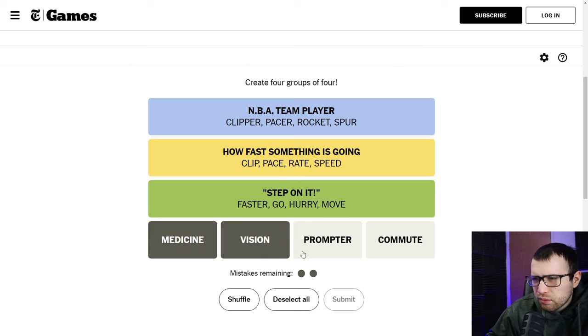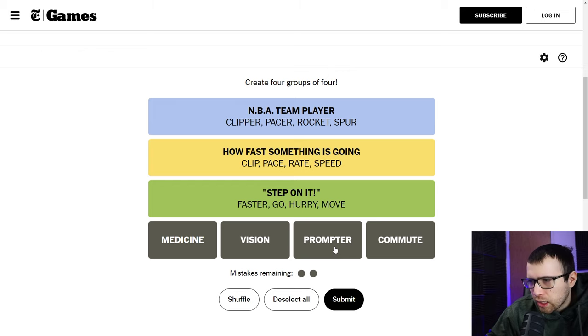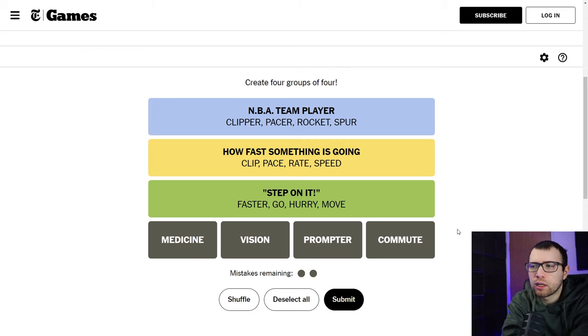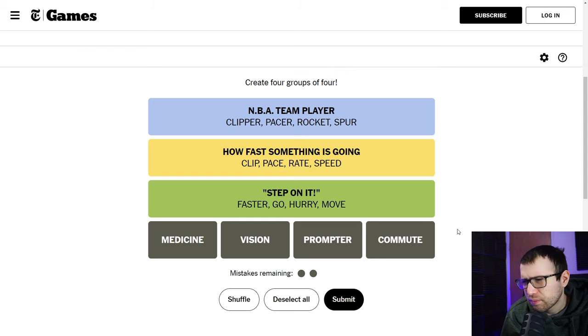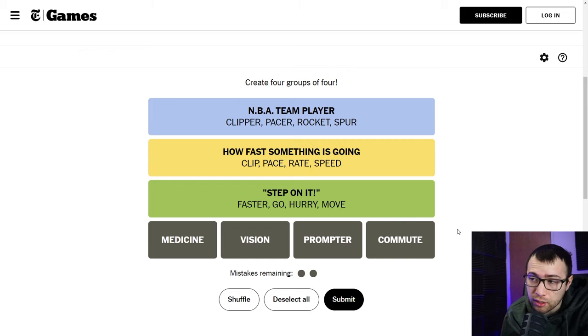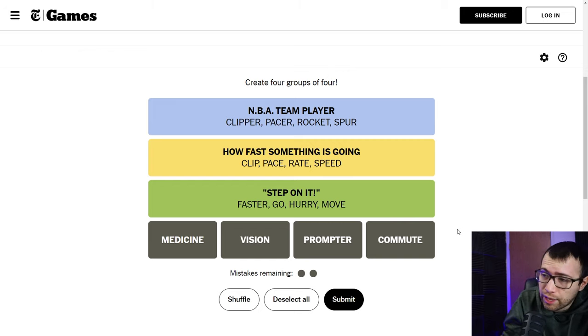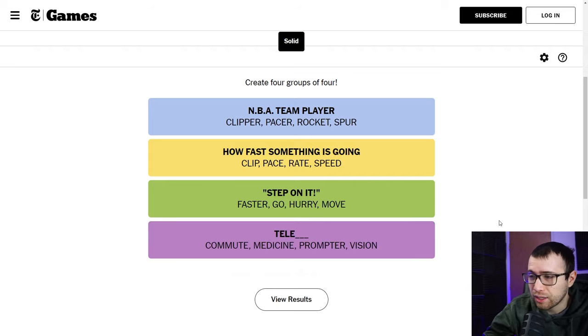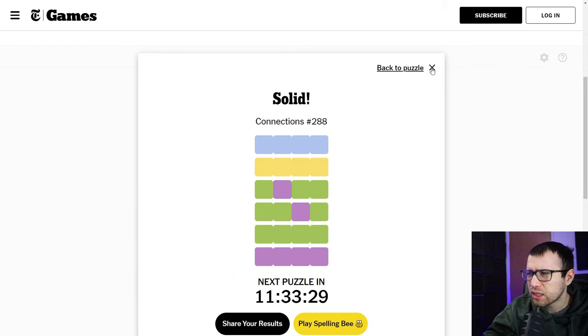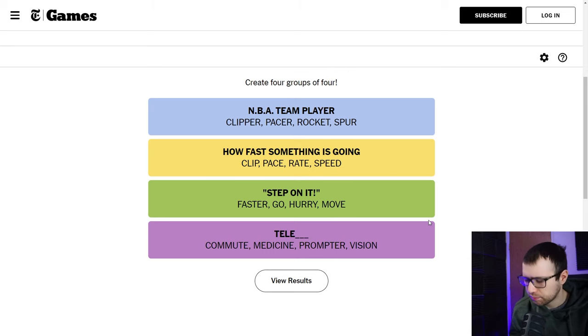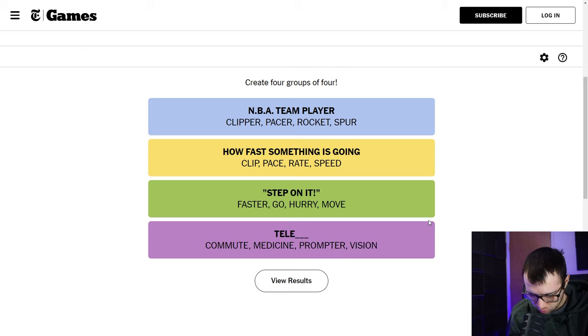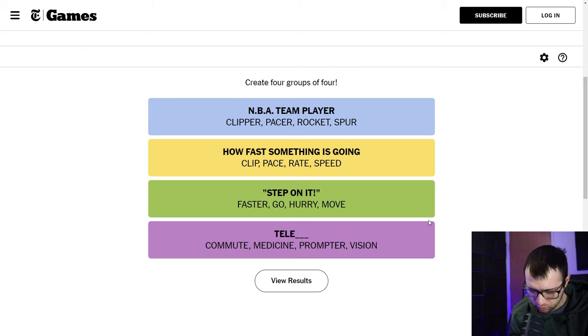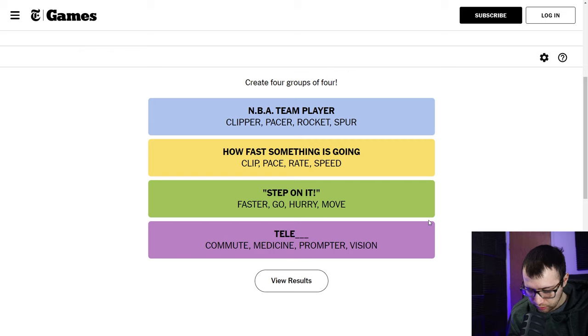Okay, and then medicine, vision, prompter, commute. Well, teleprompter is what comes to mind. Television, teleprompter. I don't know if telemedicine or telecommute is right. That doesn't sound right. I mean that's the only thing I can think of, so I feel like I'm gonna be stuck on that. Let's just see if that's right because I guess there's a possibility it's tele. It is. All right, what is telecommute and telemedicine? Let's see, let me look it up. Telecommute. Oh, like working from home. Okay. Telemedicine. It's just remote medicine, like the use of electronic. Okay, got it. Interesting.